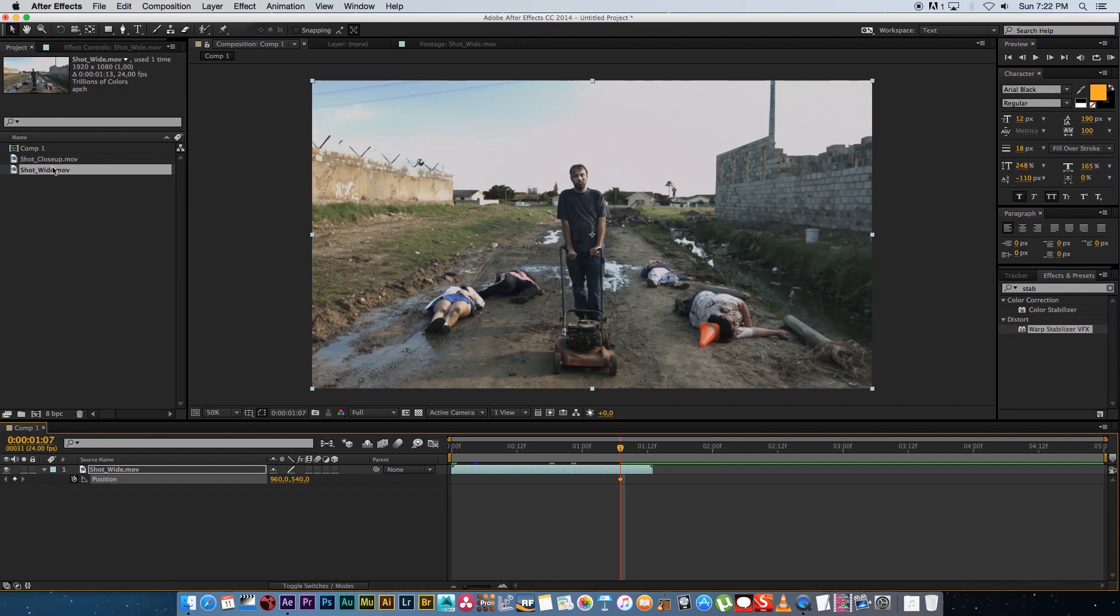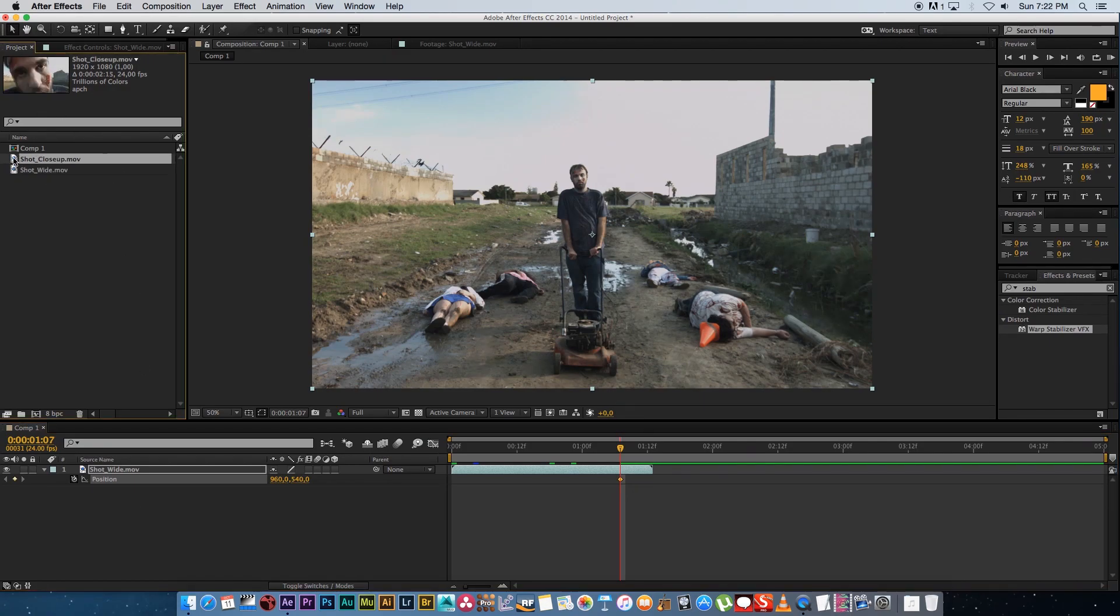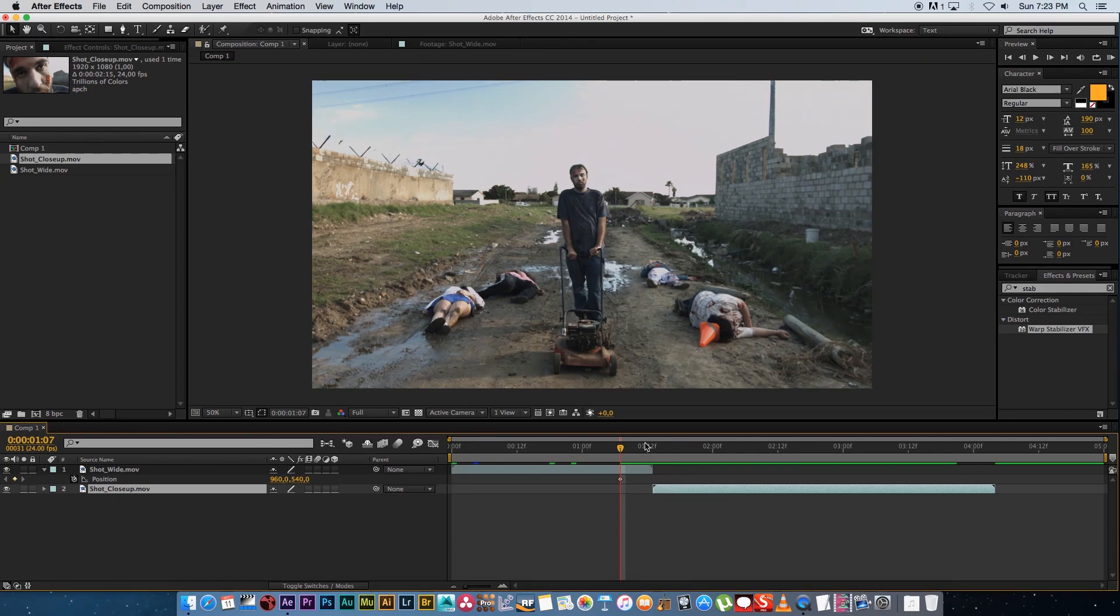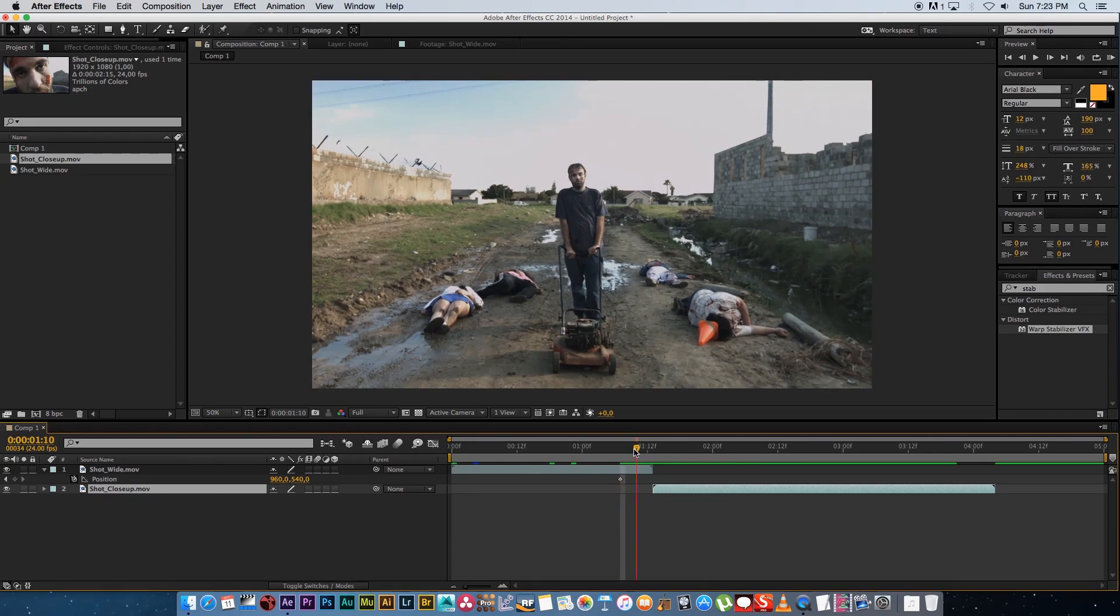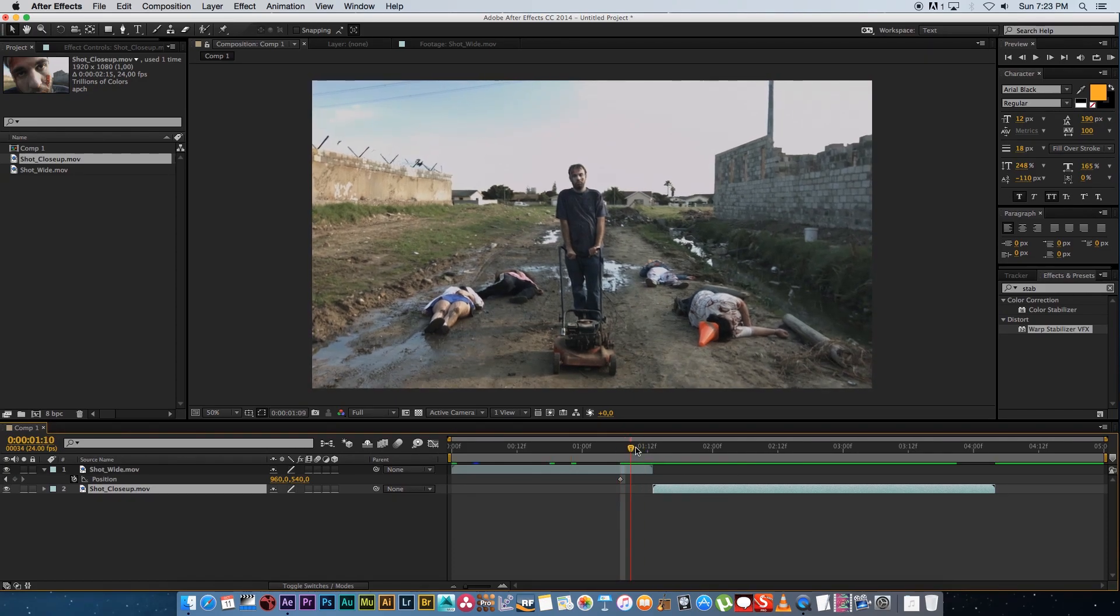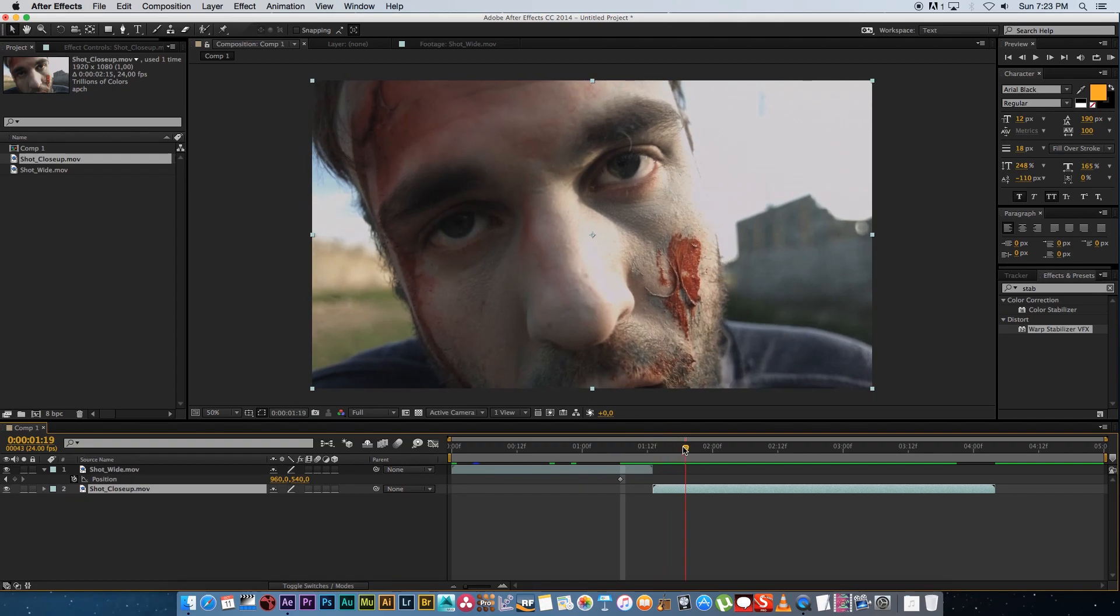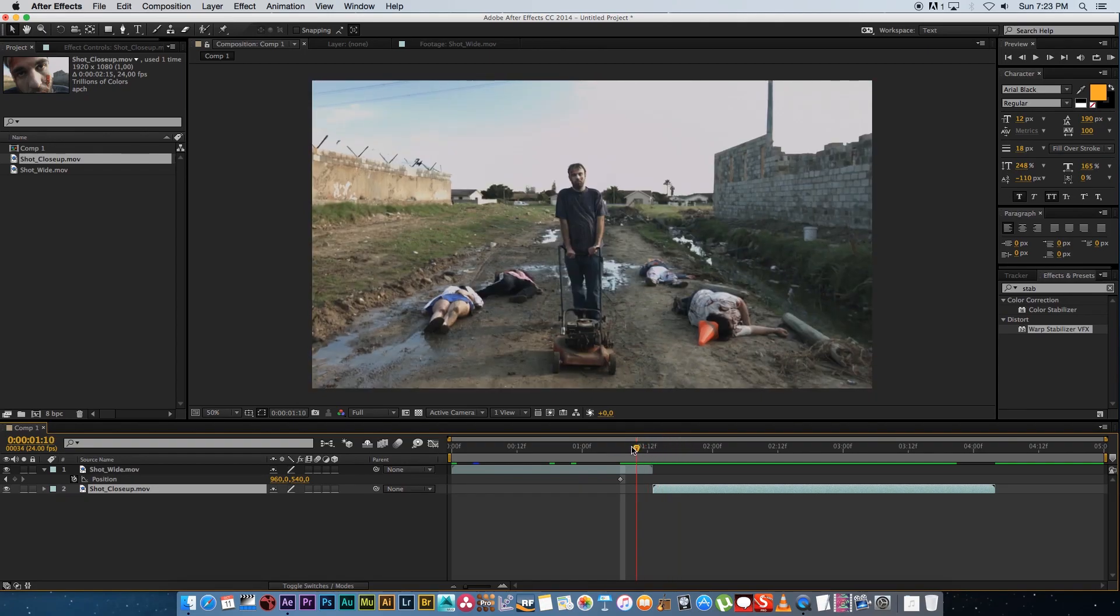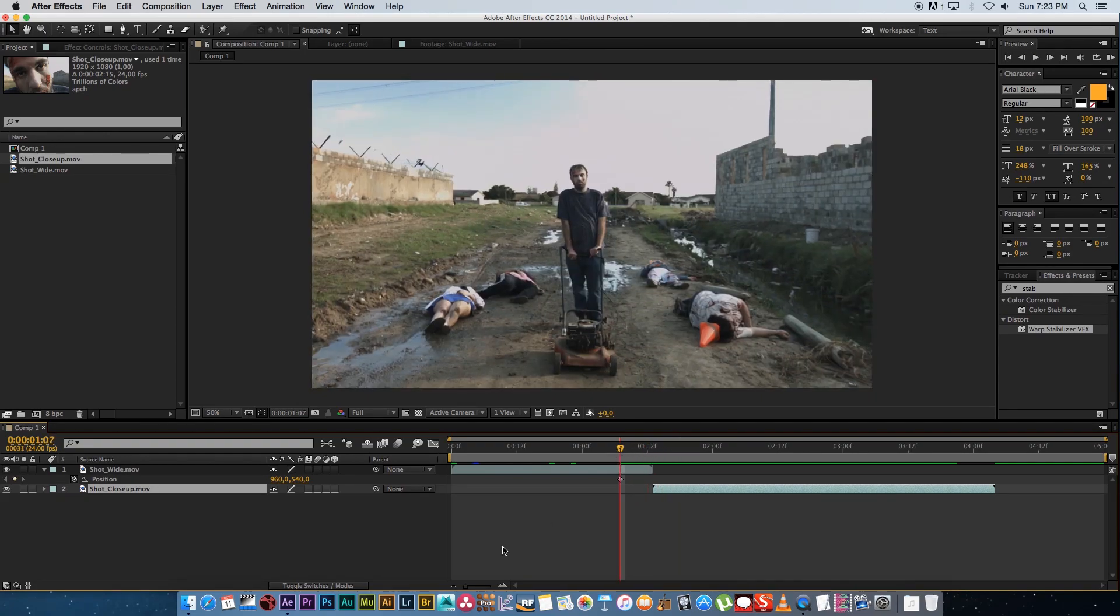Okay next what we want to do is we want to bring in our close-up so I'm going to drag in my close-up below my wide shot and then I'm just going to space it out and I'm going to make sure that it starts right after my wide shot. So if I play this through you'll see we've got the wide shot and then it's going to jump over to the close-up. So that's all cool.